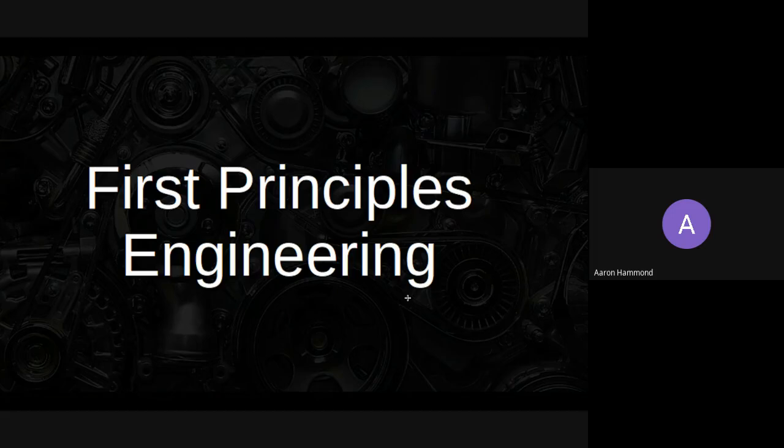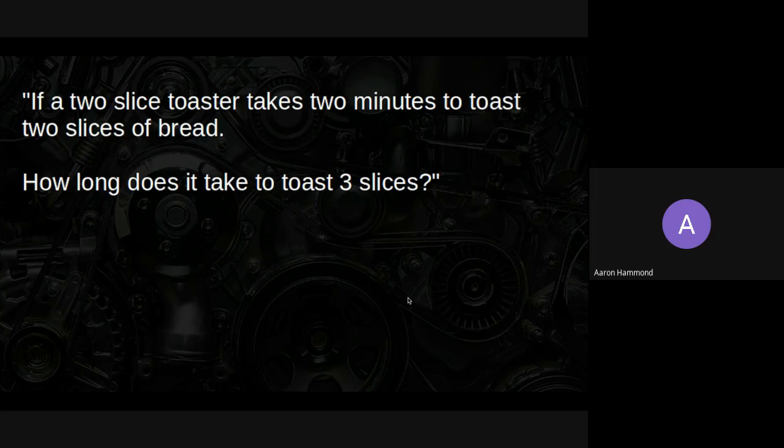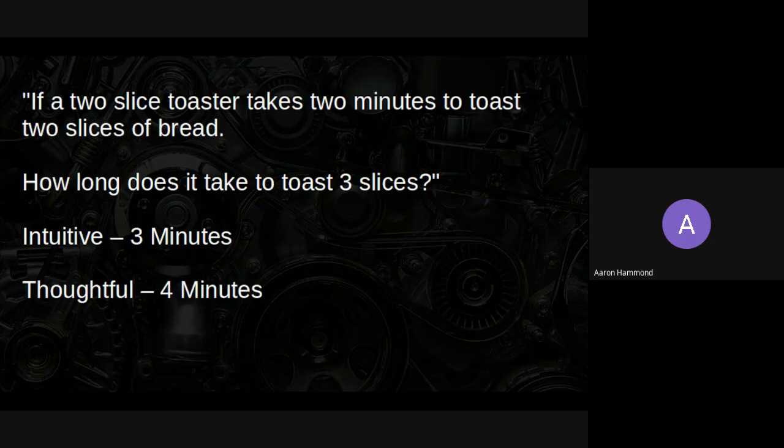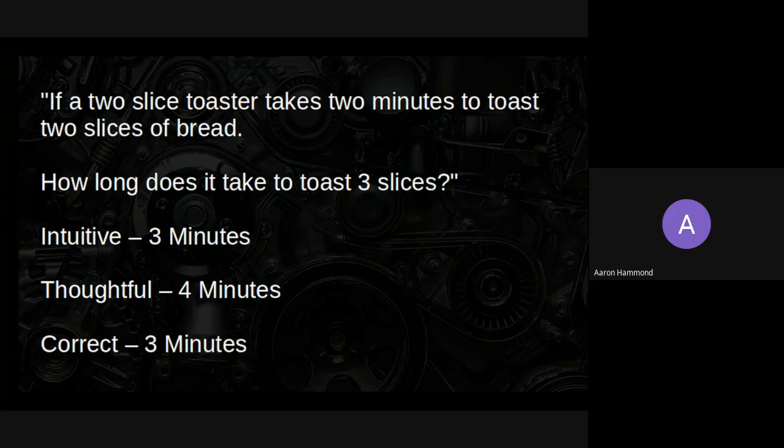Here's a straightforward question: if a two-slice toaster takes two minutes to toast two slices of bread, how long does it take to toast three slices? Depending on how much thought you've put into it, you get a few different answers. The intuitive answer is three minutes. The more thoughtful among you will recognize that you can only put two slices in at a time, so the answer should be four minutes. Those people, of course, are wrong.